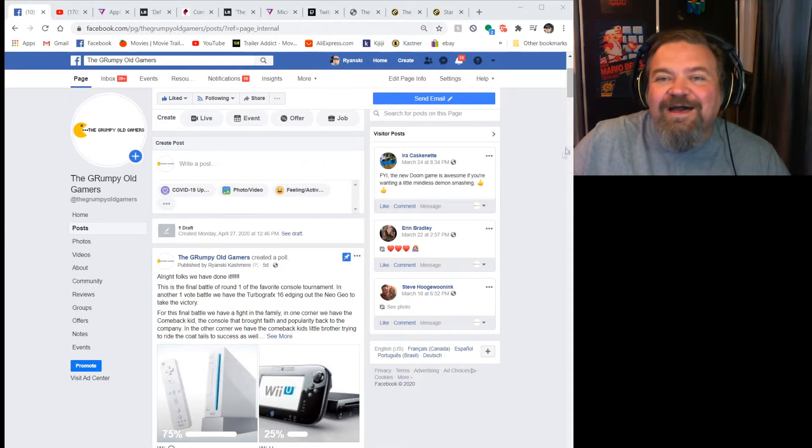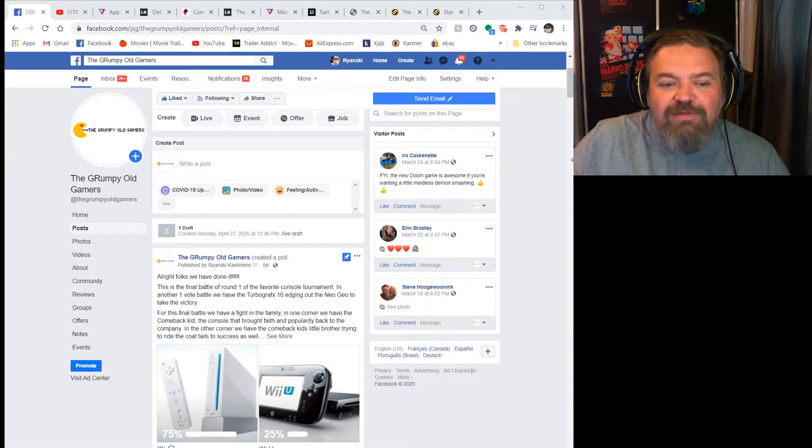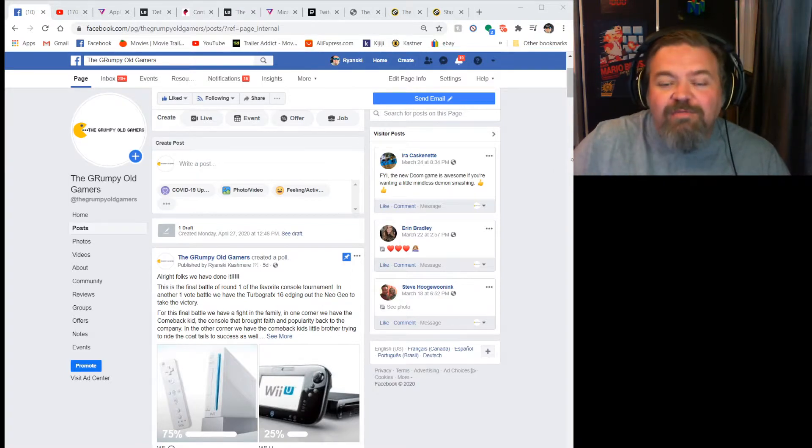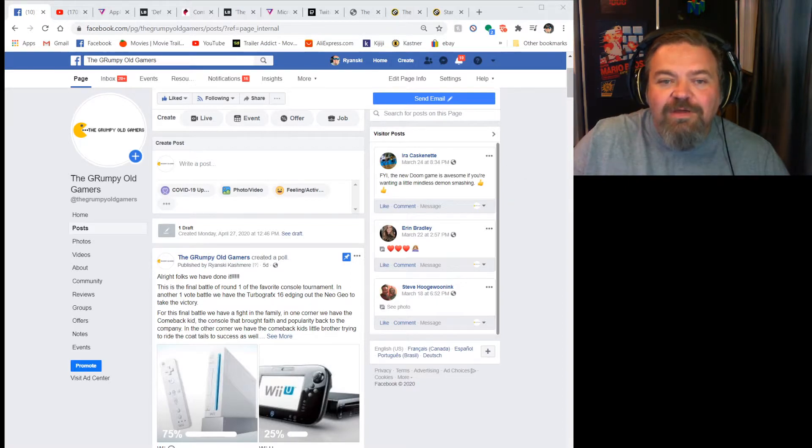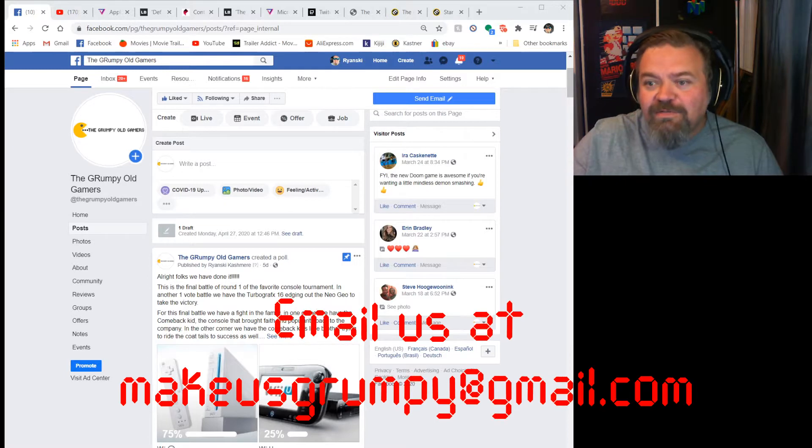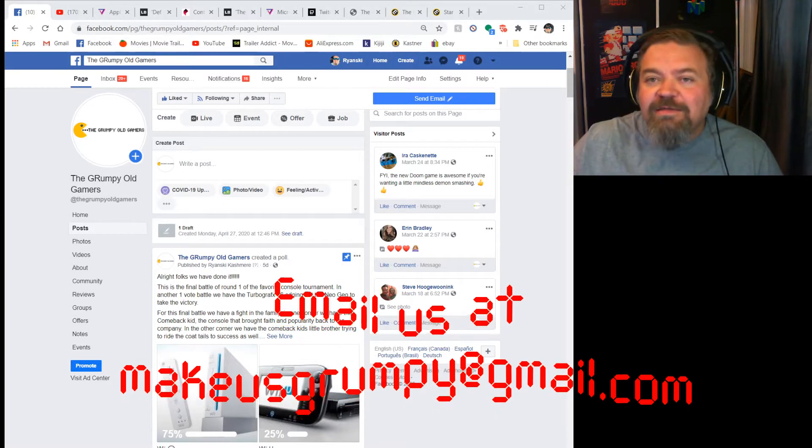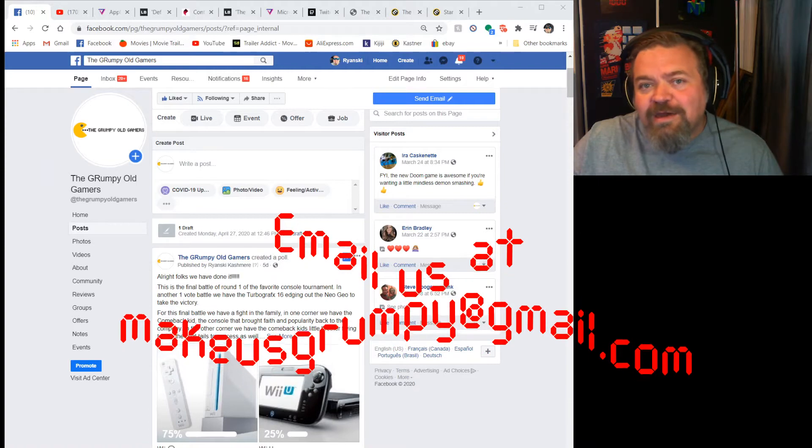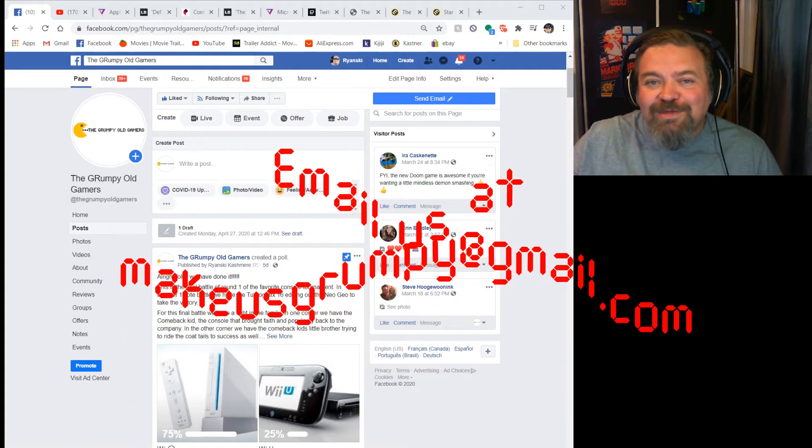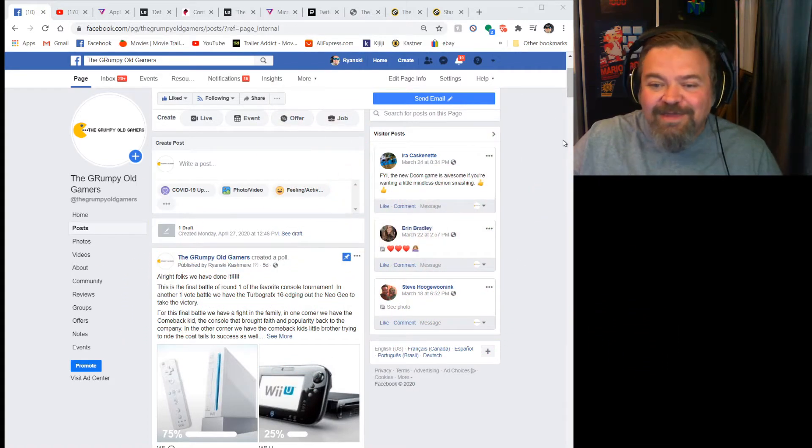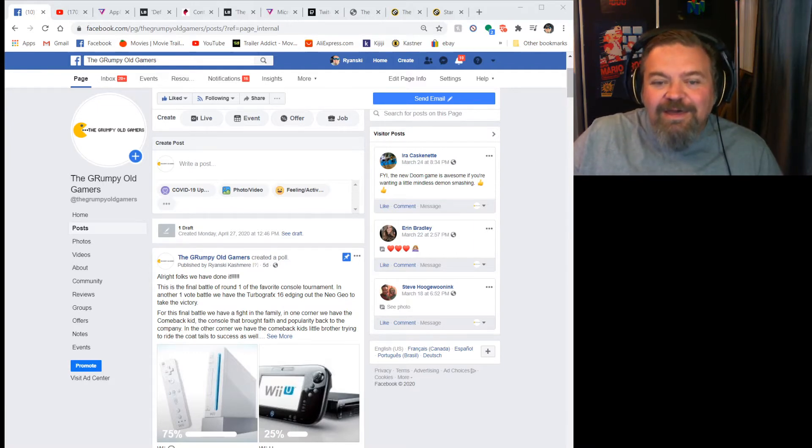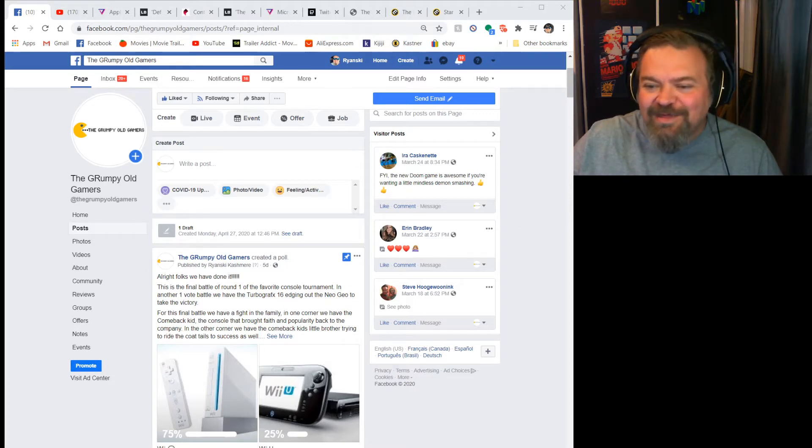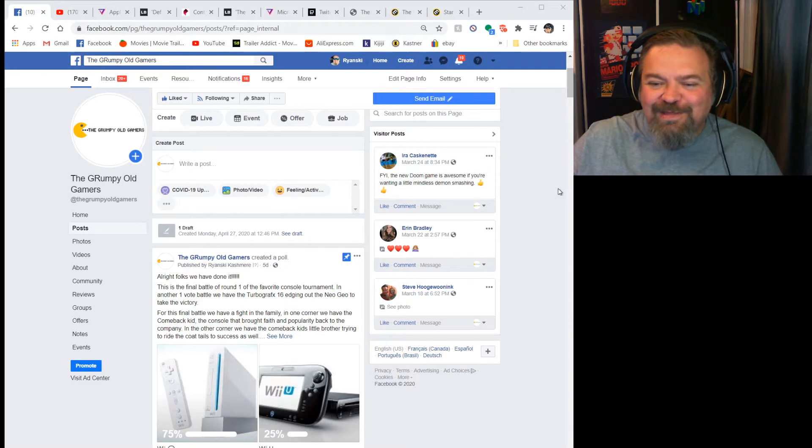We're going to try out some different stuff here. Rob did something similar to this the couple times that he was on his own, where he was showing off the articles as we were going. Shoot us an email and let us know if you like this on the video format or if you just like staring at our two ugly mugs bantering back and forth.